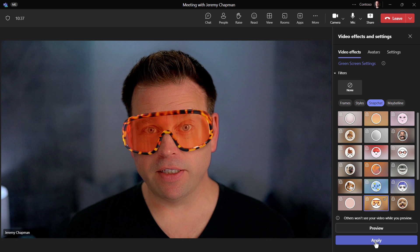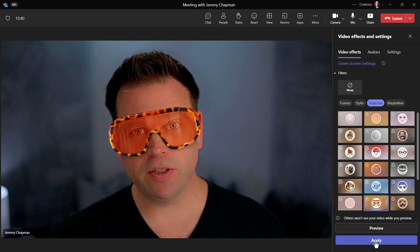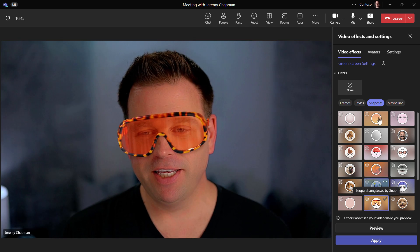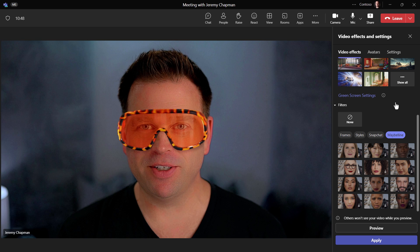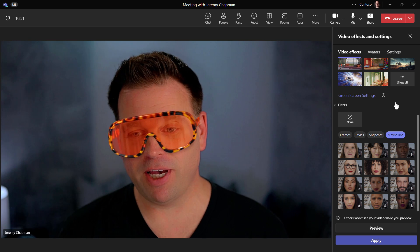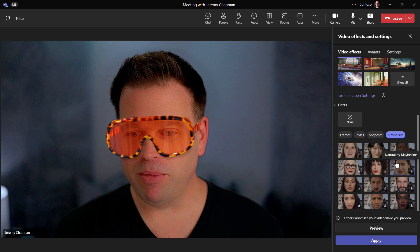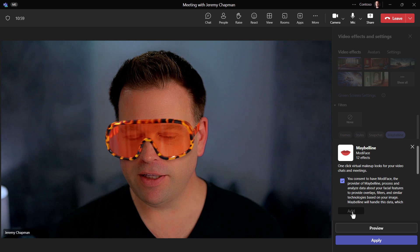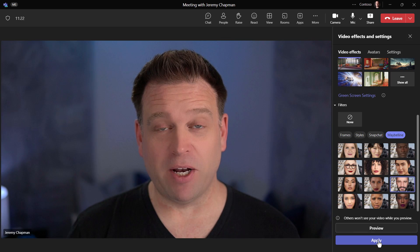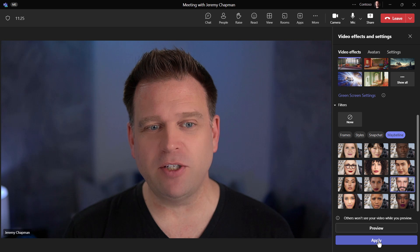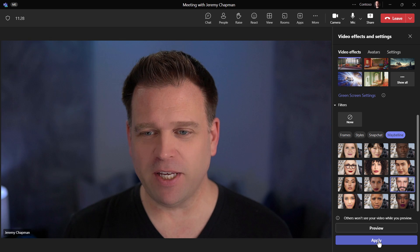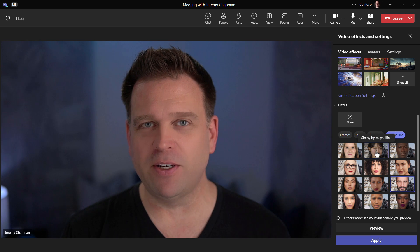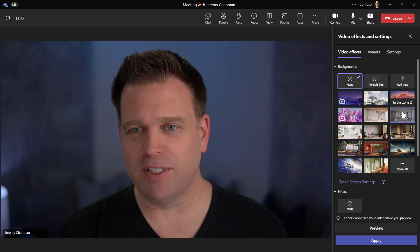So now I've added these kind of nice goggles to my face if I want to use those. This is a way to have fun with your meetings using these Snapchat filters. Something else you can do are the Maybelline filters — those also you have to download. You have to consent first, and then the first time it applies it takes a second, but you can see it kind of smoothed out my cheeks a little bit and reshaped my face ever so slightly to give a different look. There are some other ones you can do as well.